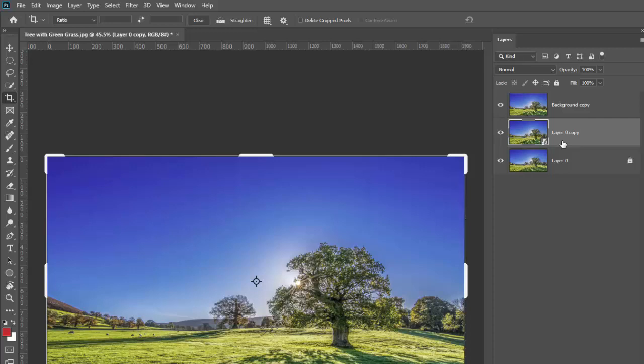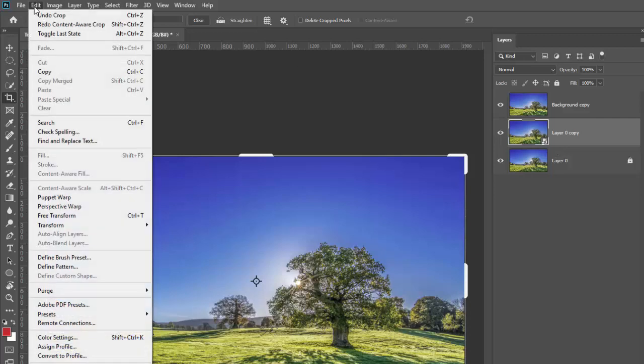That's why this is layer zero copy, because I made a copy of it. So that's for content aware crop and how to troubleshoot that. Real quickly though, let's look at some of the other content aware tools just while we're on the subject.